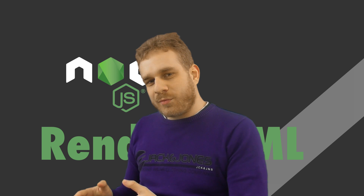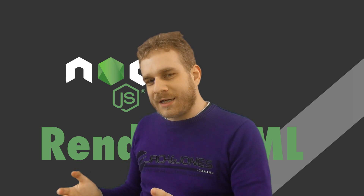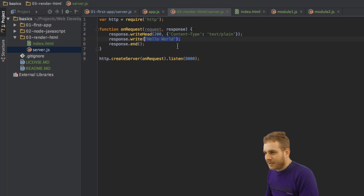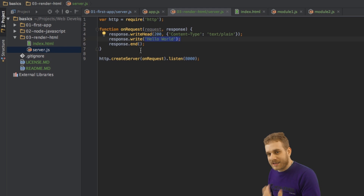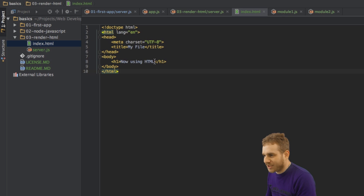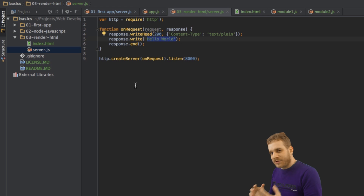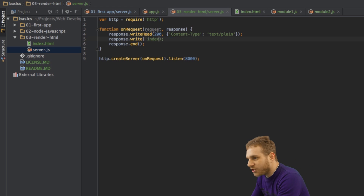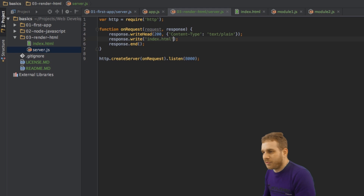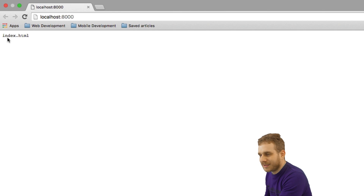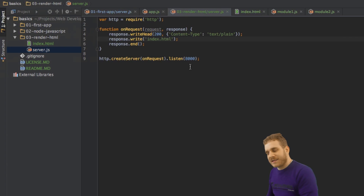In the very first video in this series, we created the first application where we just rendered some text to the screen — this hello world text we see here. I just copied that code into a new folder for this video and I also created an index.html file which just says 'now using HTML' with an h1 header. What I want to do is output this HTML file instead of this text. Just entering index.html here obviously won't work — it would just show 'index.html' as text. So that's not the way to do it.